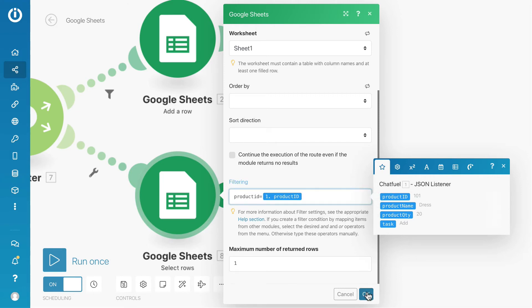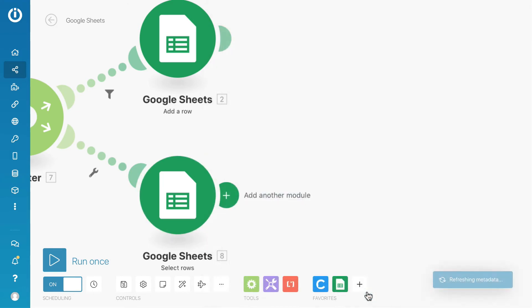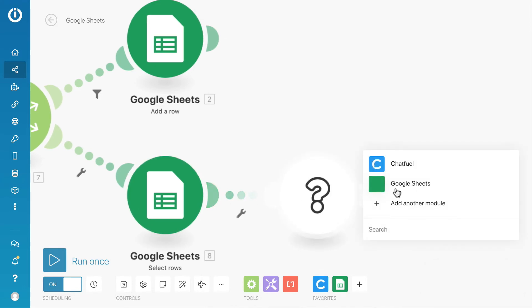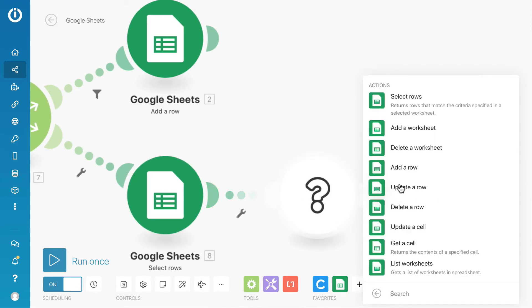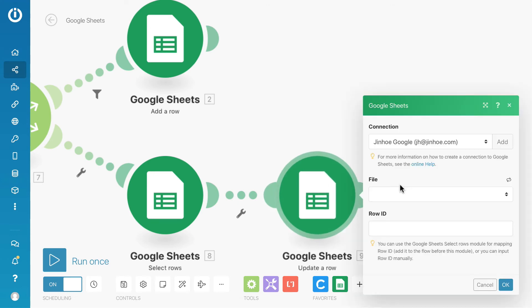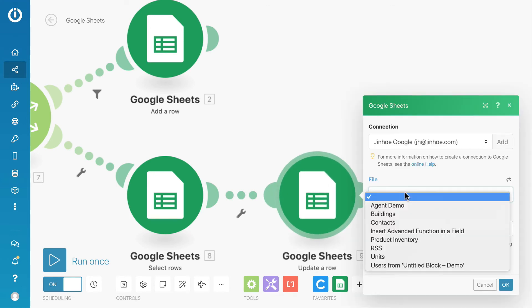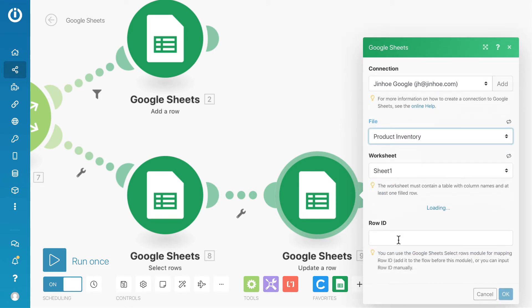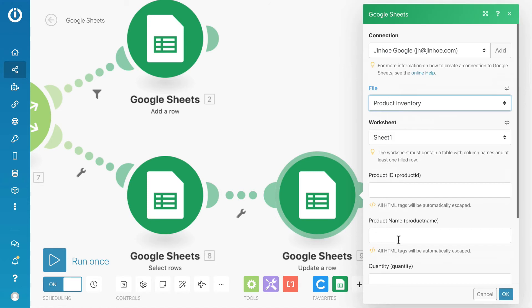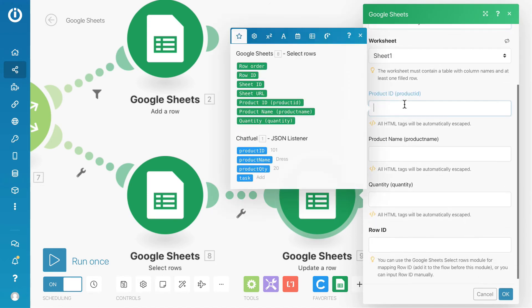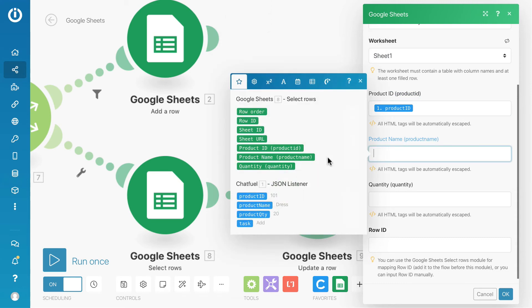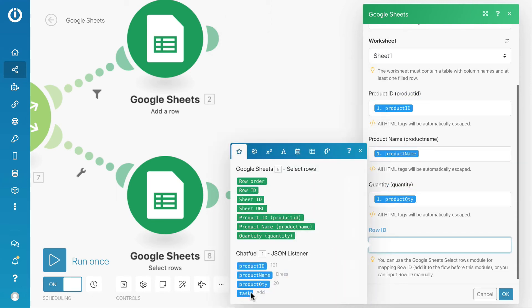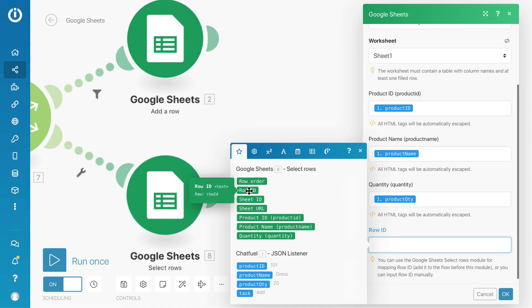After that, we will add another Google Sheets module. This time round, we will select update the row. In the row ID field, select the row ID tag from the previous Google Sheets module.